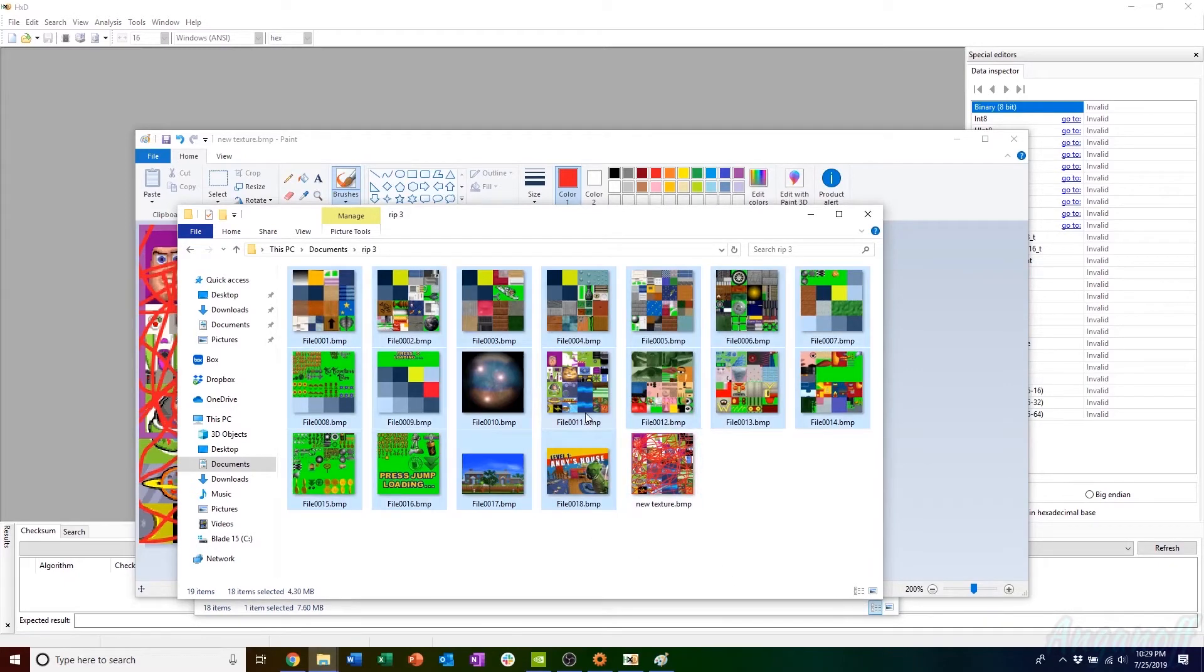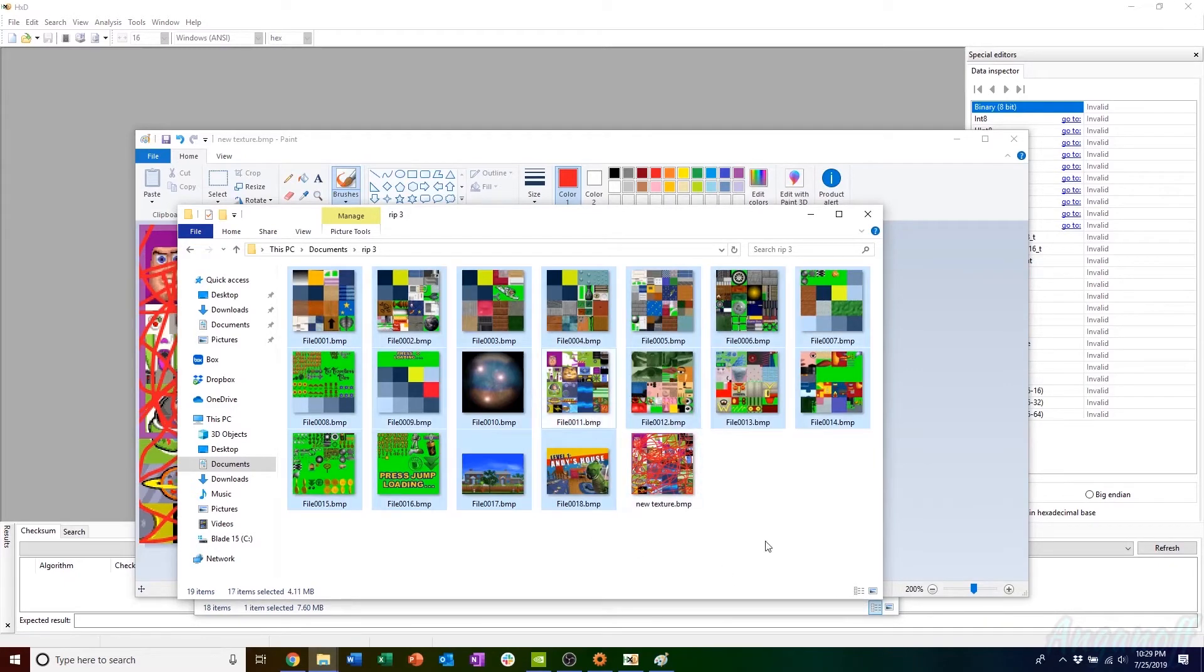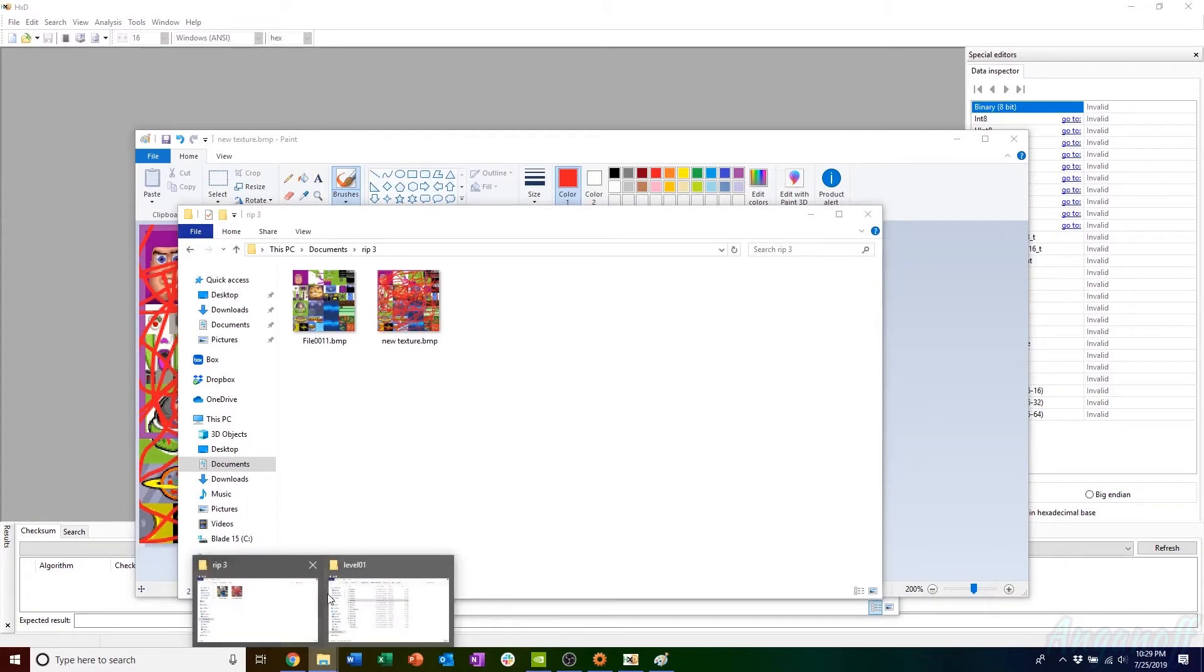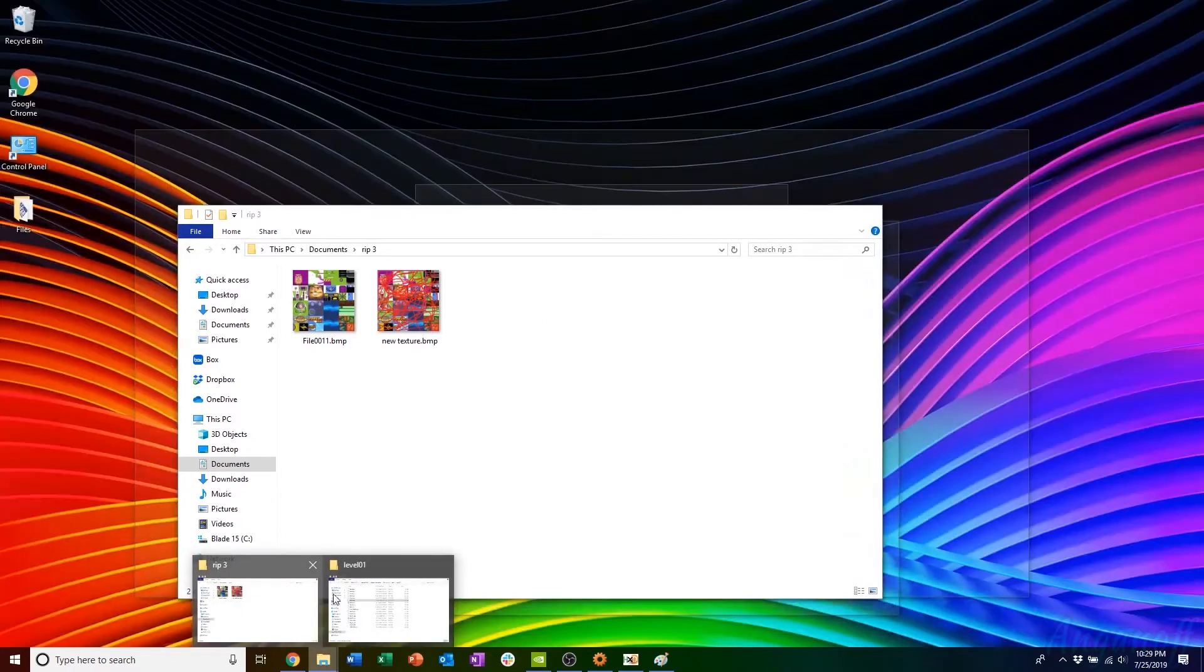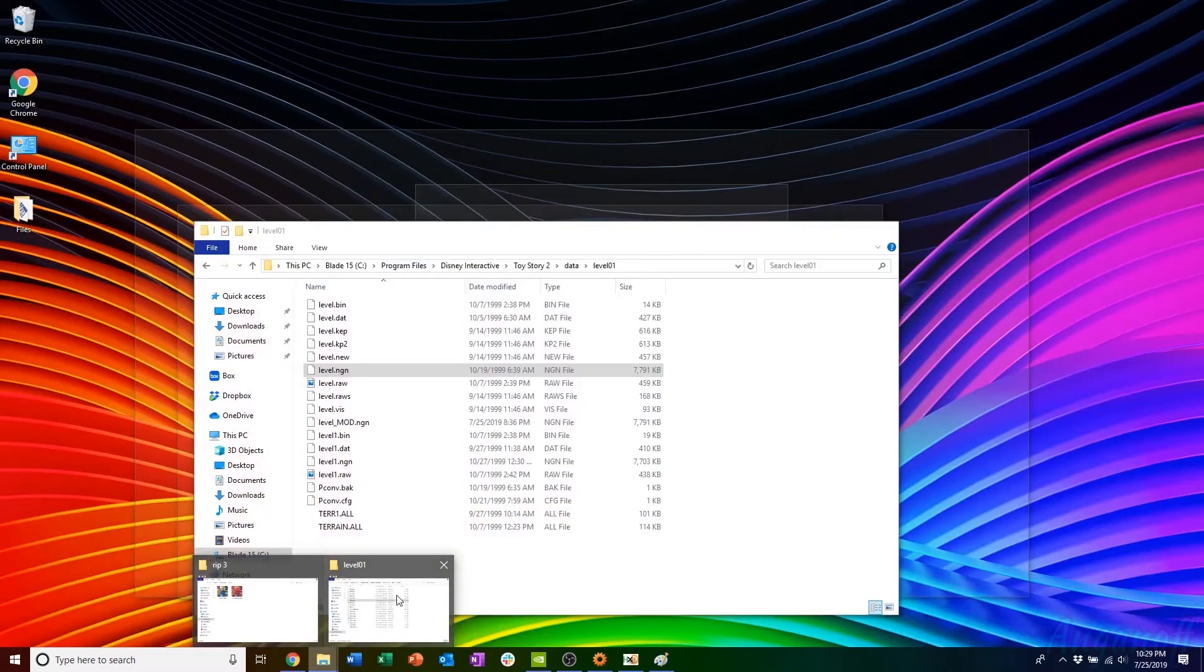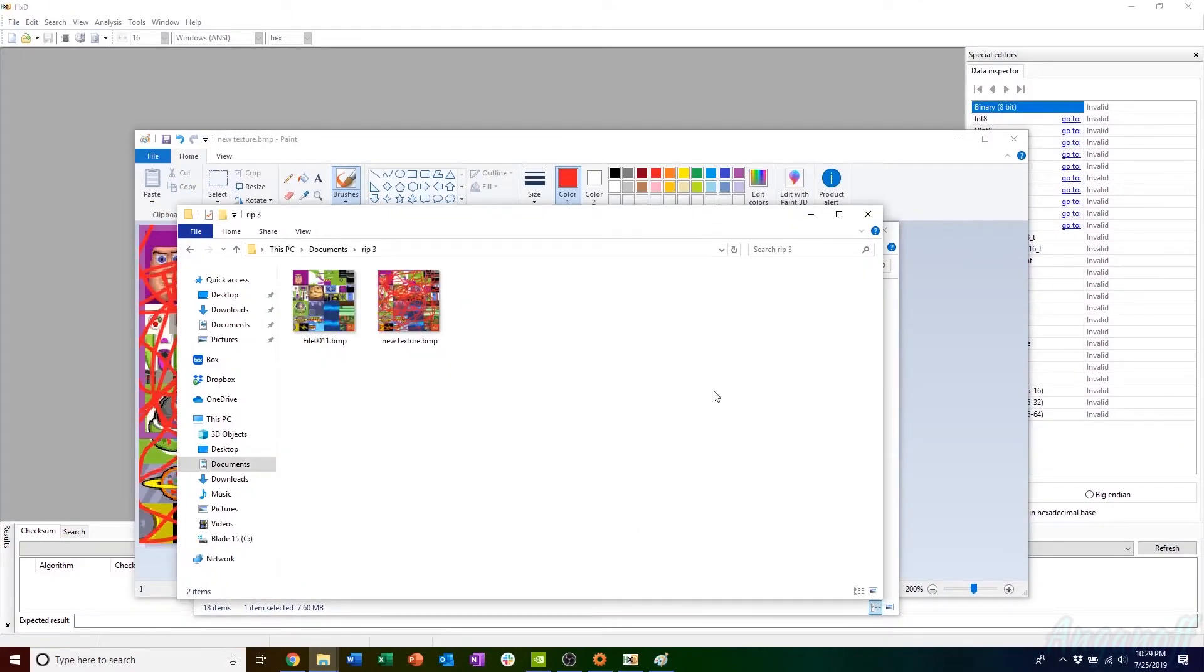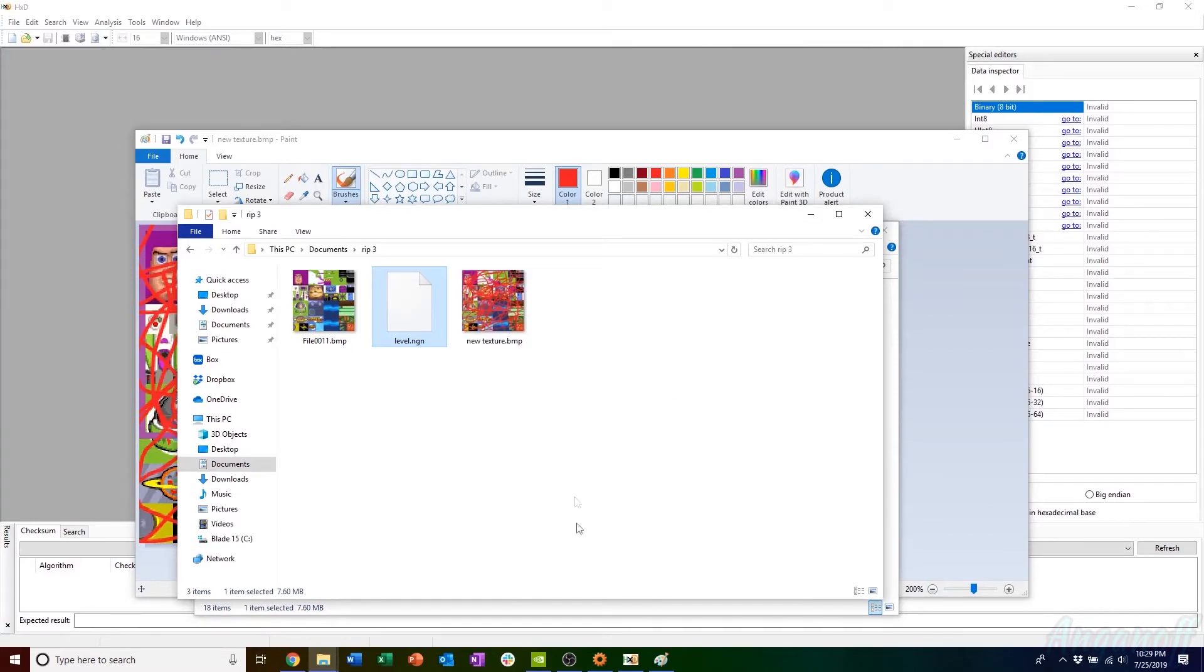I'm going to delete all the other stuff that I don't need, the textures I don't plan to modify. Then I'm going to go back into the Toy Story directory. I'm going to grab the NGN file that I got these from and copy it over into the place where I ripped the files.